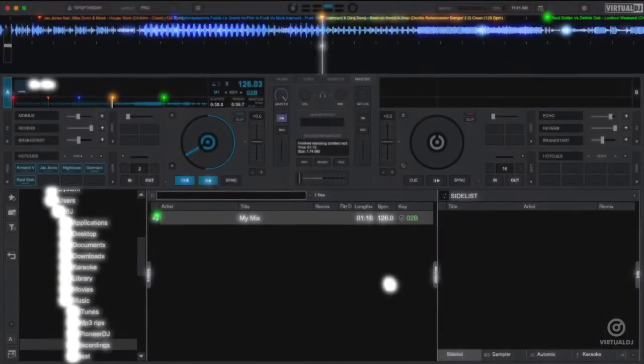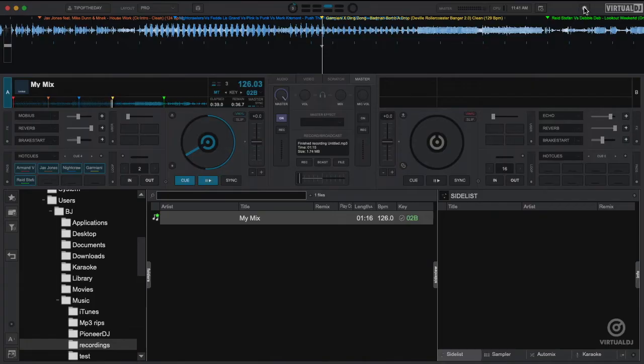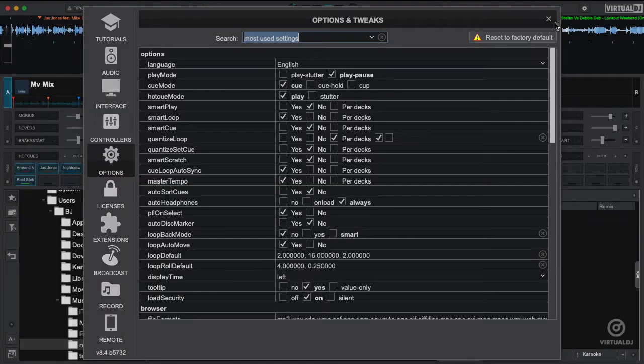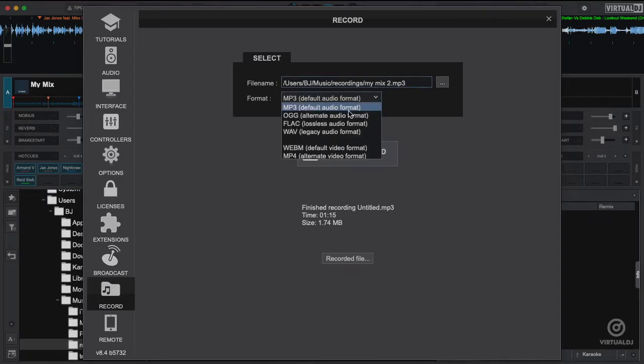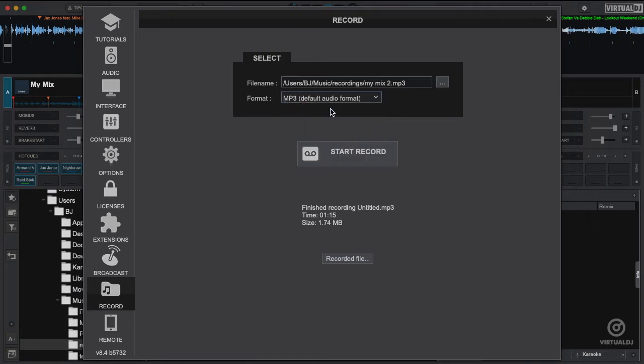You can also begin recording from the record options window instead of the master tab in the skin. This is helpful if you wish to change some of the default options such as file name, location, and the type of recording. When you have finished changing your settings, click start record to begin recording.